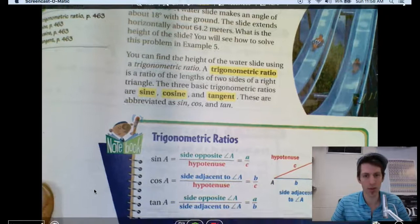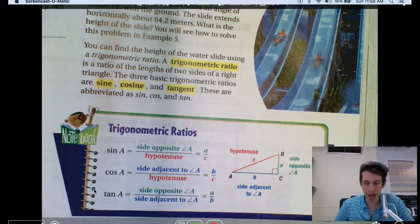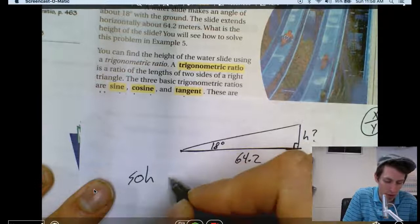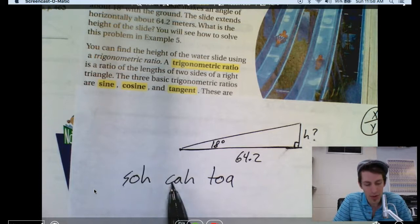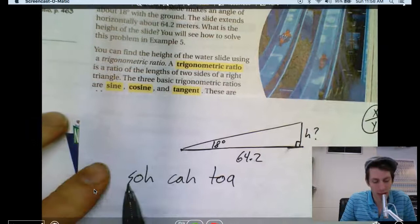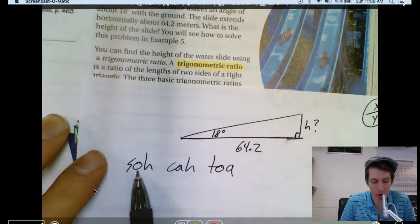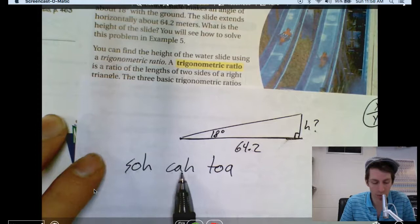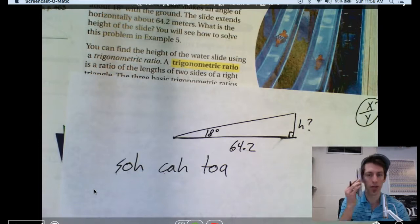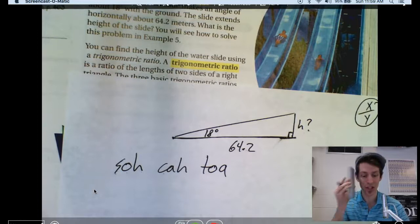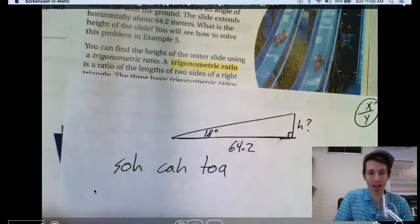Pay attention and memorize this. The best memory tool is SOH-CAH-TOA. Sine equals opposite over hypotenuse — O means opposite, H means hypotenuse. Cosine equals adjacent over hypotenuse — adjacent means right next to. Tangent equals opposite over adjacent. So: SOH-CAH-TOA.